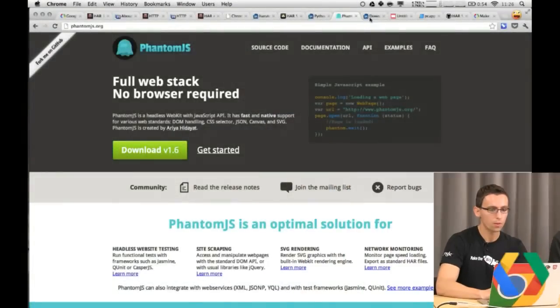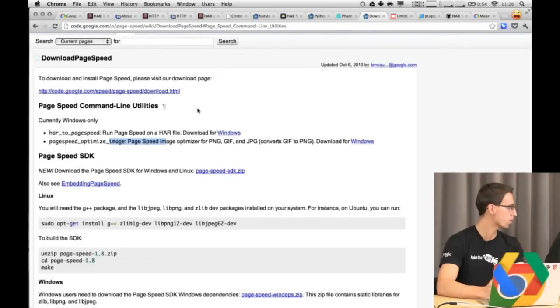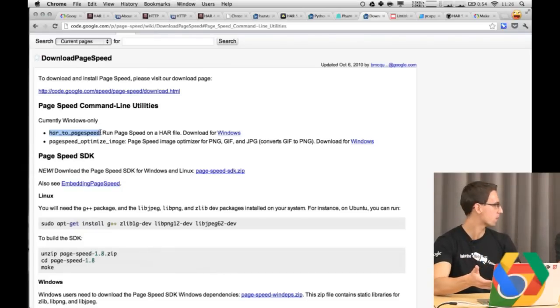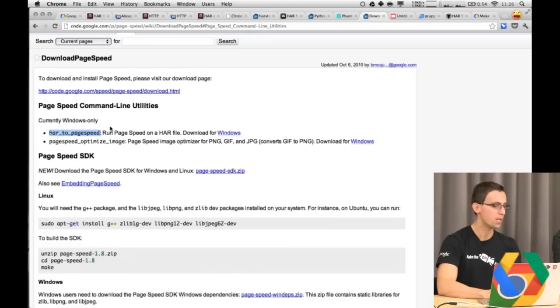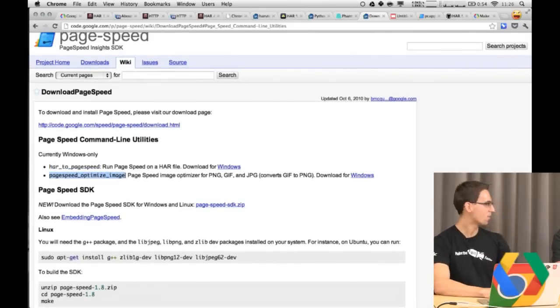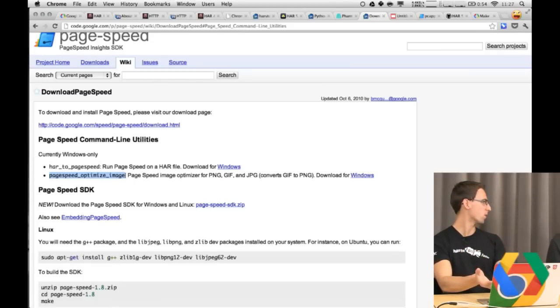PageSpeed also supports this. If you go to the PageSpeed SDK, download the open source project, and build the SDK, you'll get a binary called 'har-to-pagespeed.' You feed it a HAR file and get similar output to YSlow, but with slightly different rules and weightings. The PageSpeed SDK also comes with awesome tools like PageSpeed Optimize Image — you pass it an image file and it automatically picks the right format and optimizes it for you — something you can also do as part of your build process.